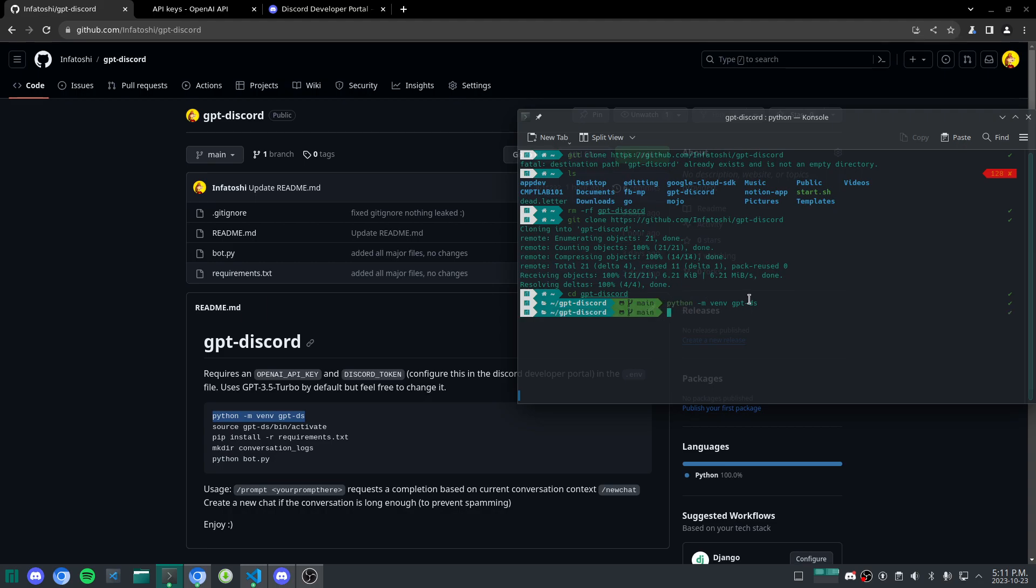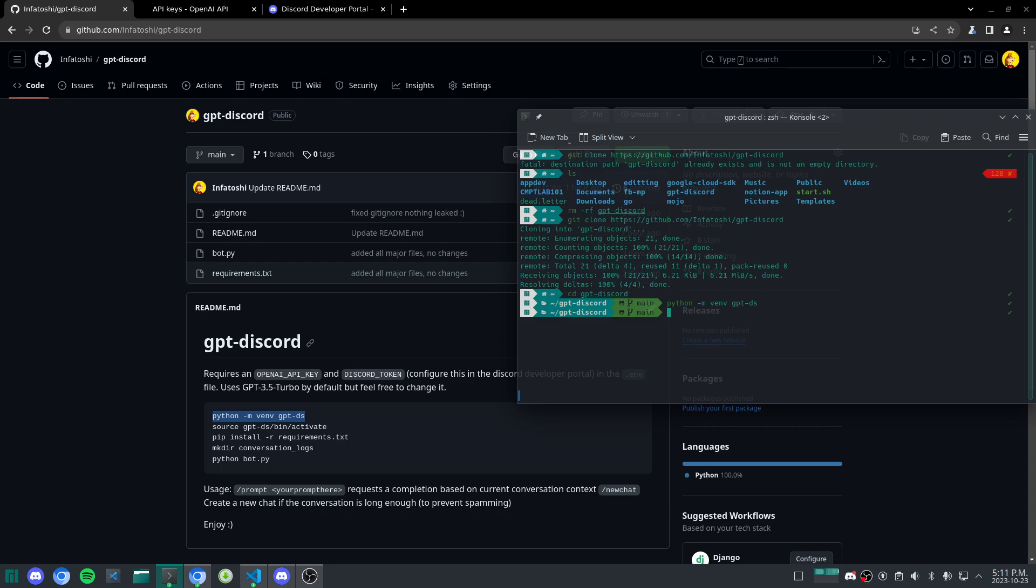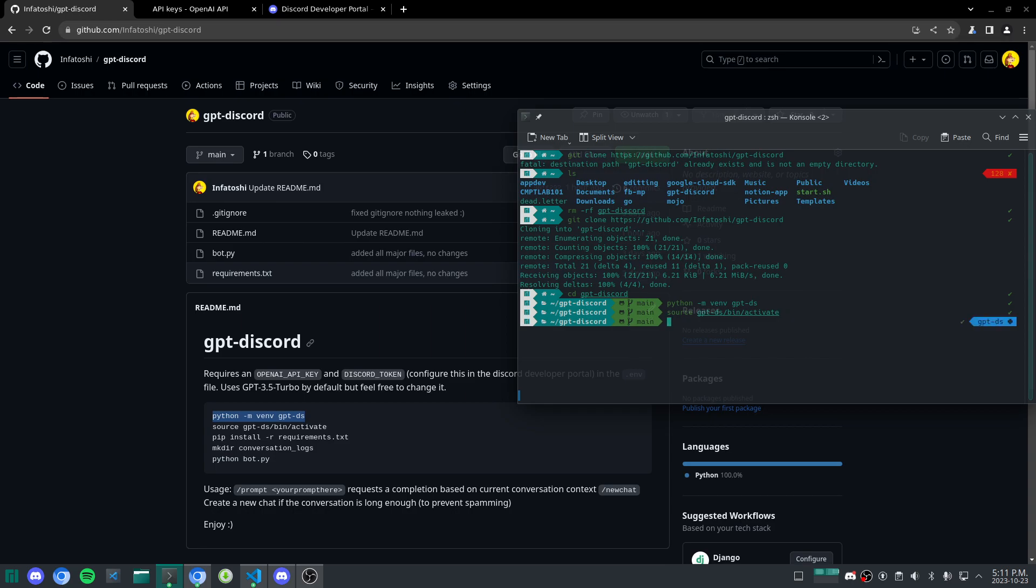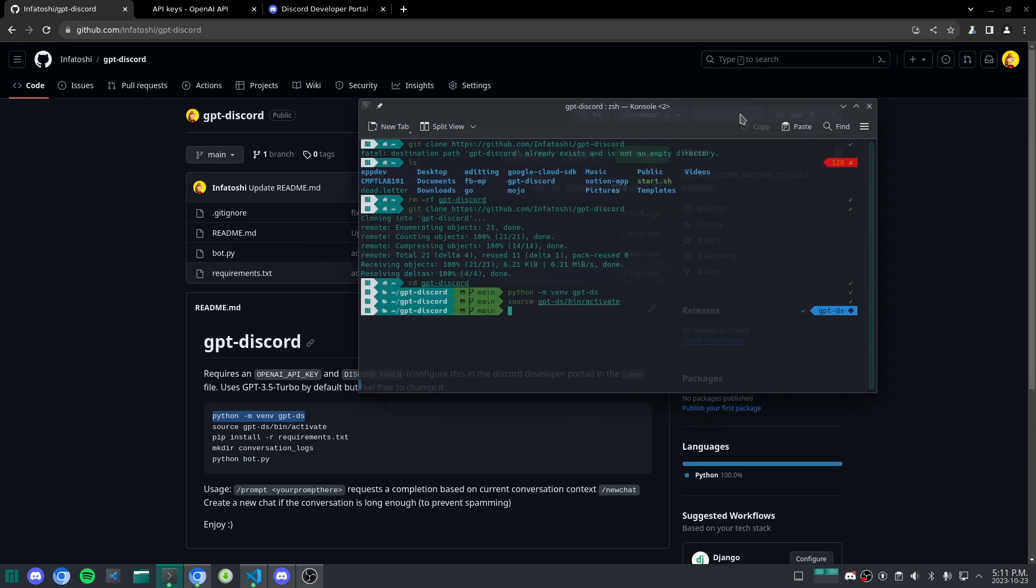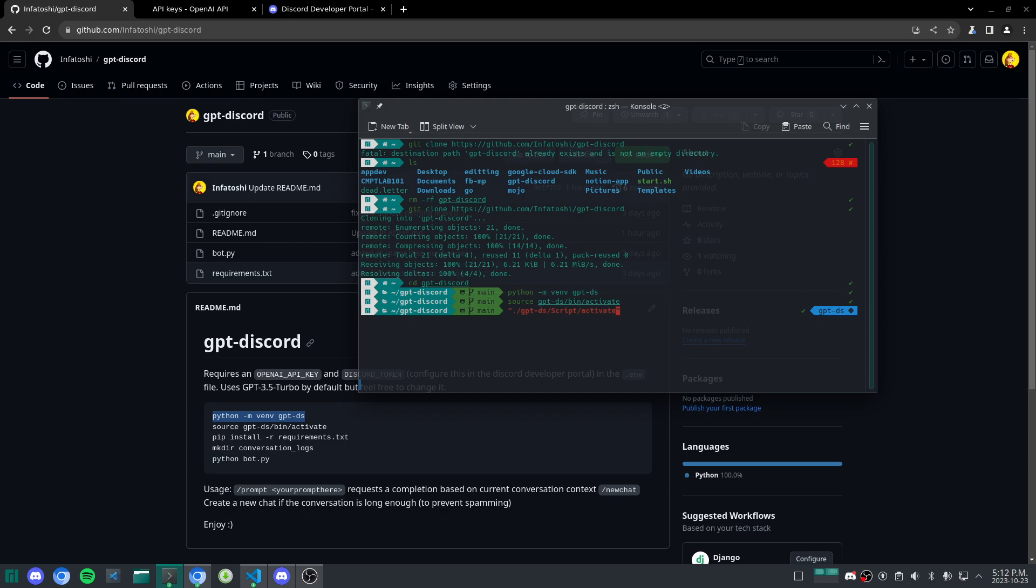This creates a virtual environment called GPT-DS, or short for Discord, and we're essentially just going to install libraries into this. The part that is kind of hard to differentiate for beginners is just how to activate this virtual environment. In this case, for Linux and for Mac I believe, you use source GPT-DS, or whatever your environment name is, and then slash bin and then slash activate. You press enter, and you will see that it pops up there. But for Windows users, you're just going to essentially have two quotes, go dot slash GPT-DS, and go slash scripts, slash activate, like that.